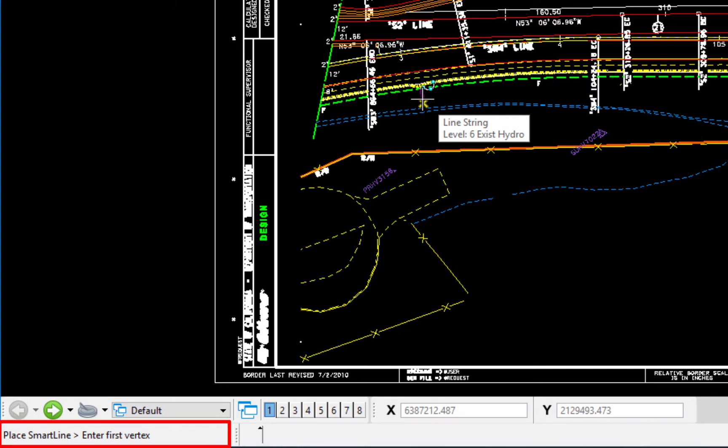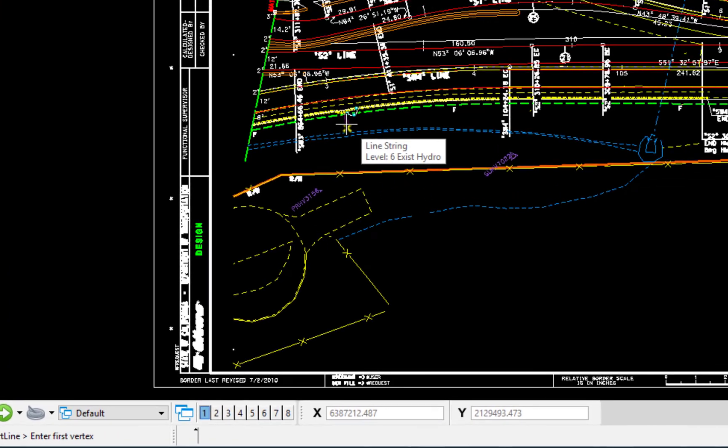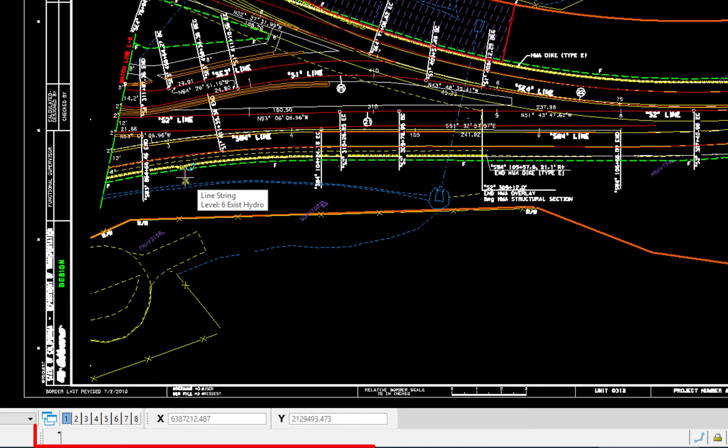So you see at the very bottom, there's a place smart line and then a greater than symbol and then a prompt what to do next. This will always tell you the tool you're in and what to do sequentially next in that operation. To the right of that is our message center.